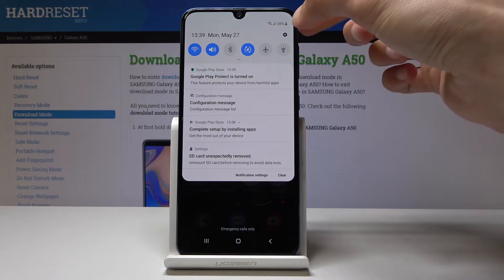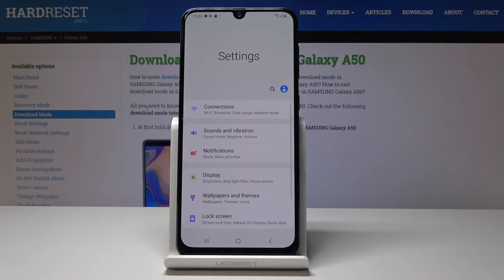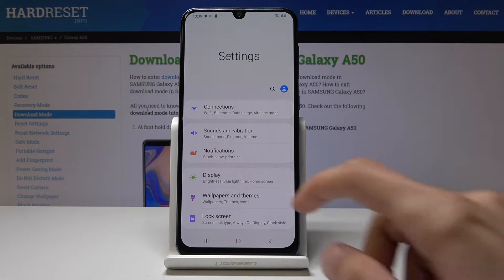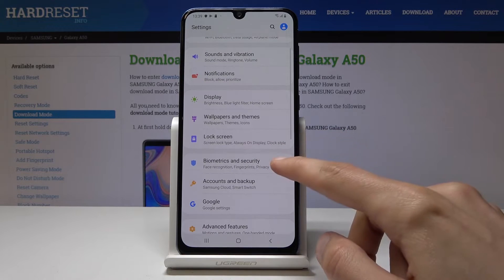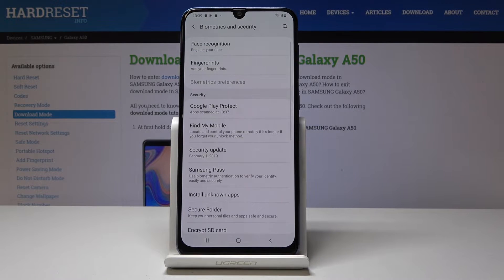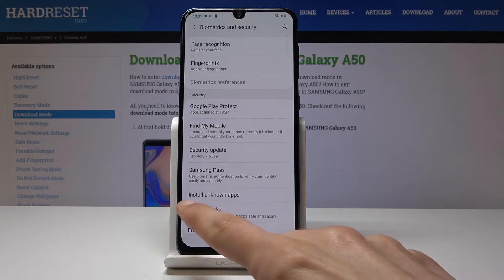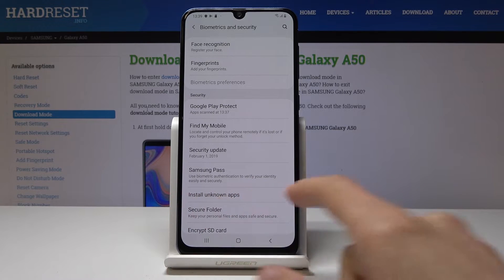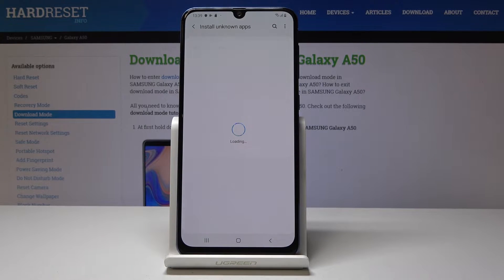From here we will navigate to Biometrics and Security, and then you go down to Install Unknown Apps — you can just tap on it.